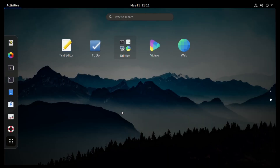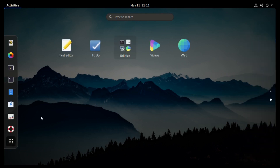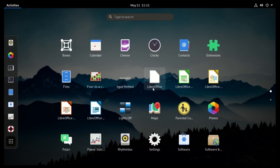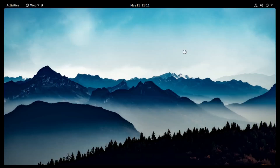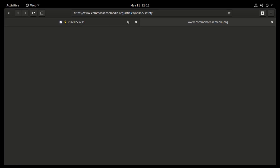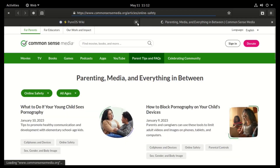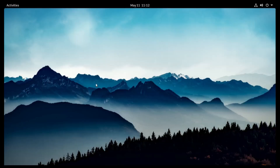We have the dock on the left, then workspaces on the right, and most of the apps already installed. For instance, we have LibreOffice and we also have a web app. Unfortunately, we don't have Firefox, but you can still use this web app, which is based on a GNOME web browser. It's basically a normal browser like any other, but if you still want Firefox, you can install it from the Software Center.